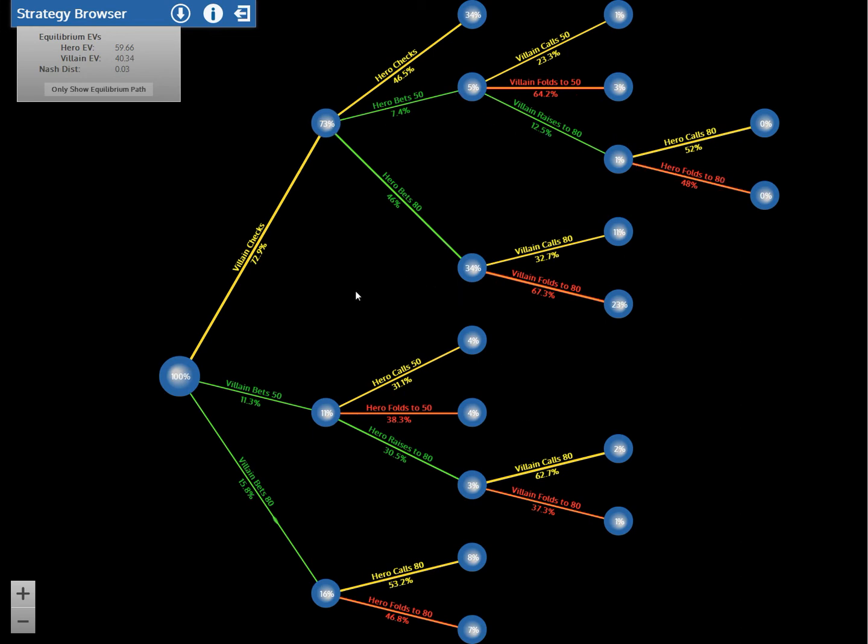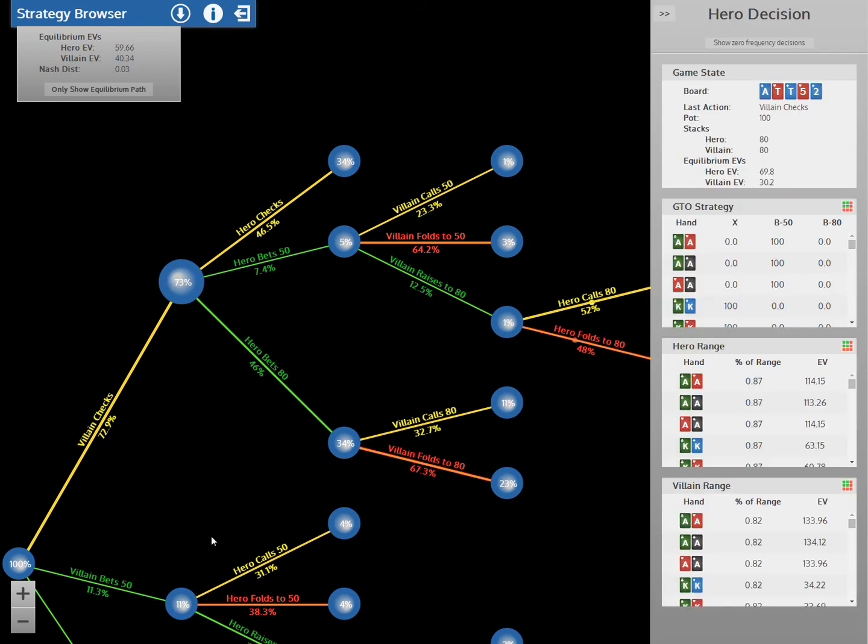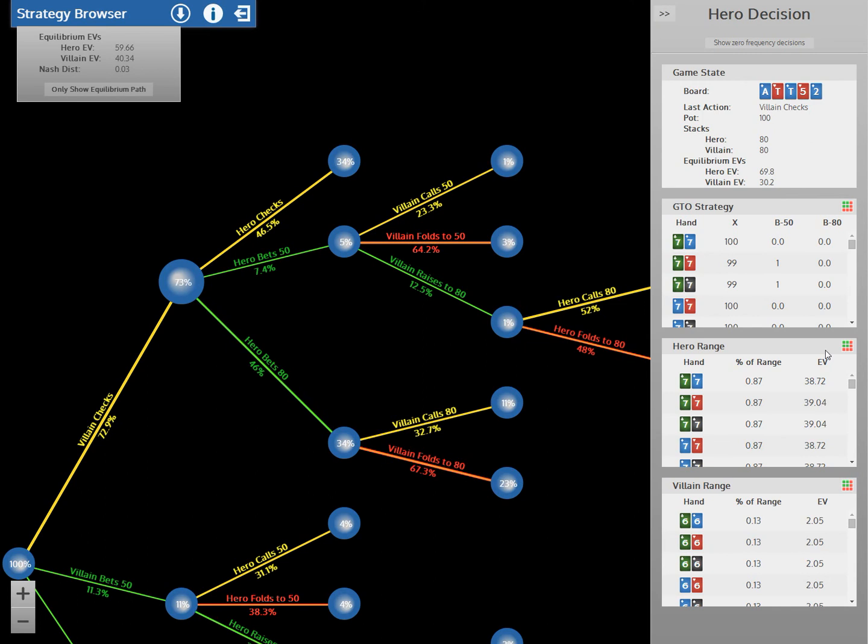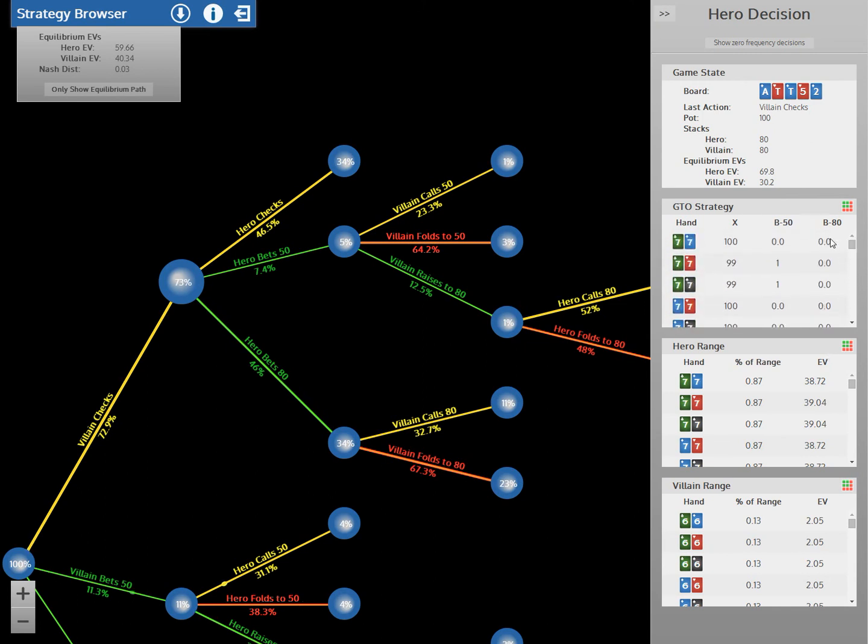Every node will show you how likely it is in kind of totality, in a global likelihood. And if you want further details on a node so you can really understand these strategies, you can just click on them to get an in-depth display. So I'm going to look at this node here, which is the villain has checked, now the hero is deciding what to do. And you can see that you get a list form of the strategies and ranges that you can click if you want, and you can scroll through and look at particular hand combos. You can also click these grid icons, and this will give you a visual display, which is usually easier to understand.